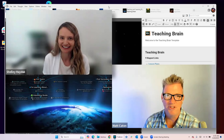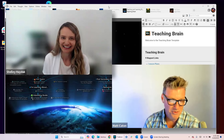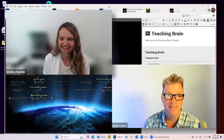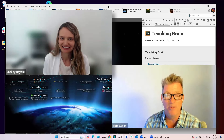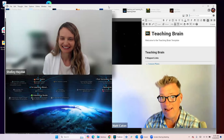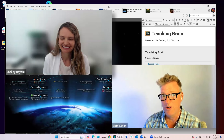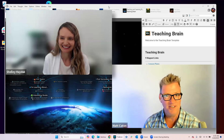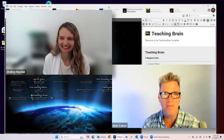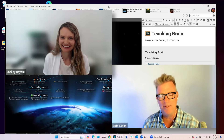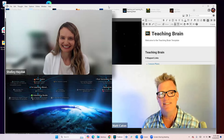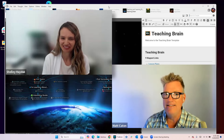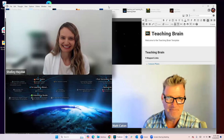Hello, everyone. Thank you for joining us. If you tuned in a little bit early, you heard Shelly and I talking about the vast number of different brain examples we're going to be sharing with you today. No two people's research is ever going to be alike, so we've got a lot of different samples to give you ideas of how you can get your data into the brain to give you better insight.